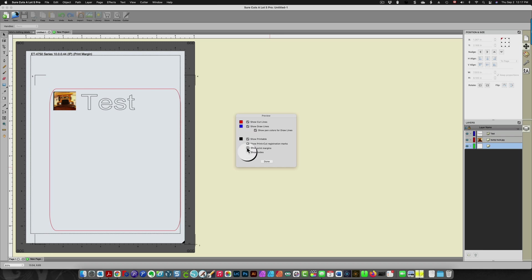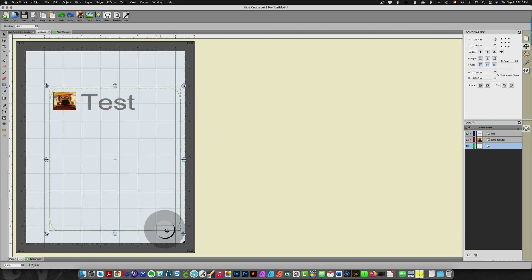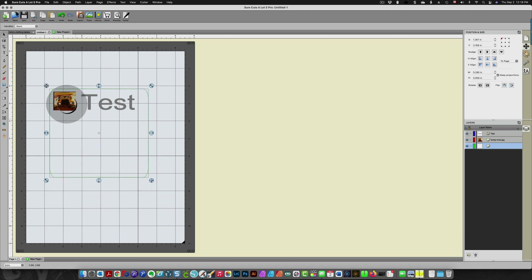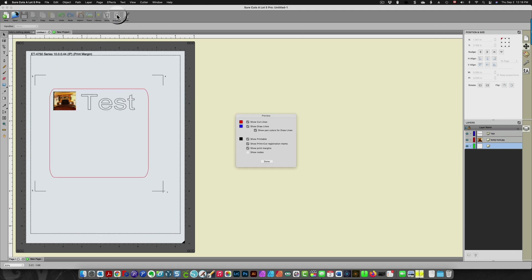If you click the registration marks those will disappear so it shows you where they are. So to fix that error all you need to do is resize your image or your design, whatever you're working on. Click preview again and you'll see where your registration marks end up.